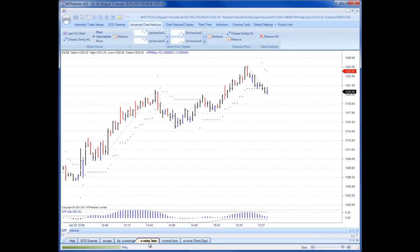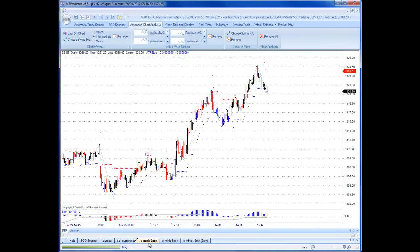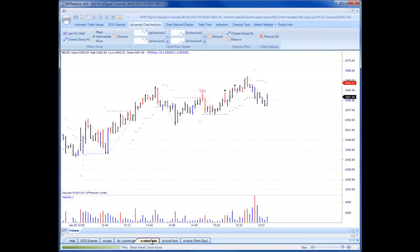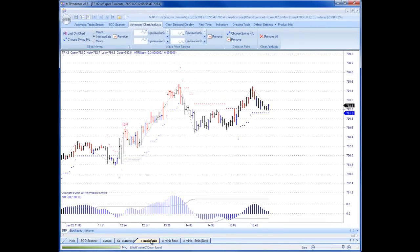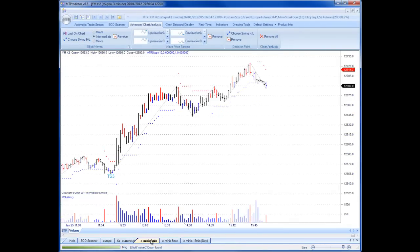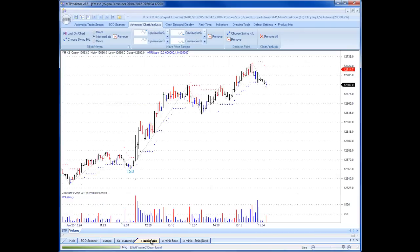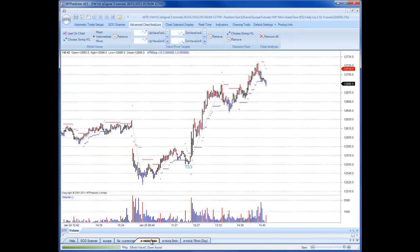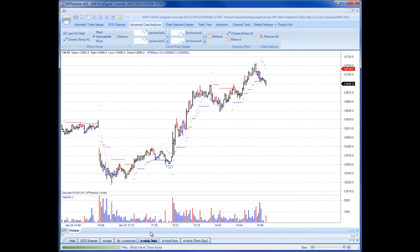On the ES, it's not the market I really want to look at, but there was an ABC correction, as you can see here — ABC before the market went up. The market I really want to look at was the YM, and you'll see why.